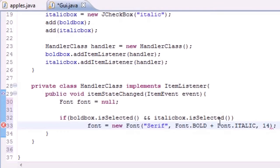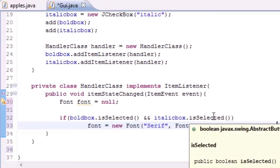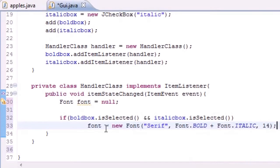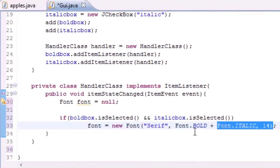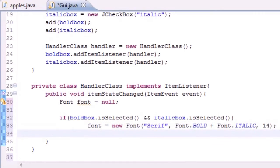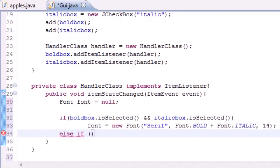What this means: if you press the bold box and the italic box, if both of them are checked, then we want to change the font to bold and italics. What other options do we have here? We have else if.